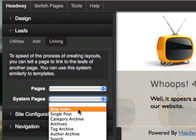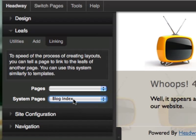In this case, I'm going to link to the blog index layout, and it's basically going to pull in the sidebar elements from the blog index.